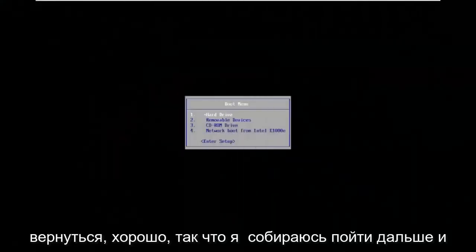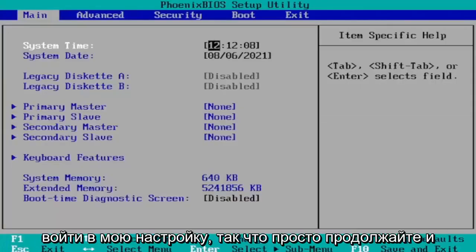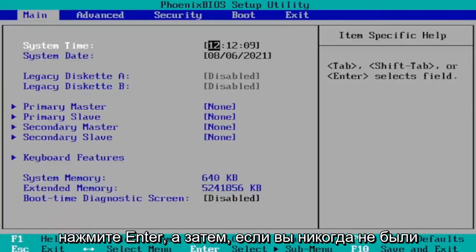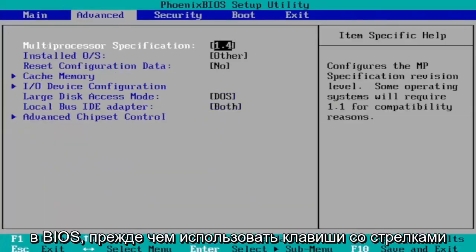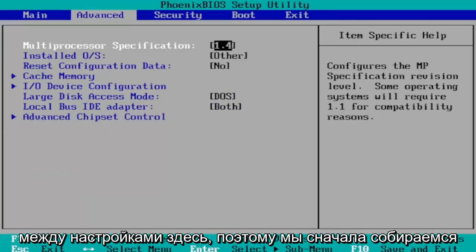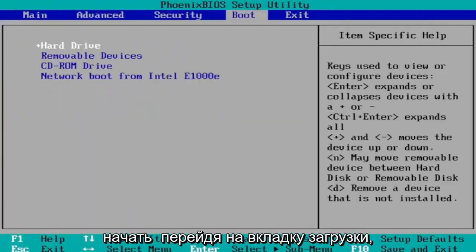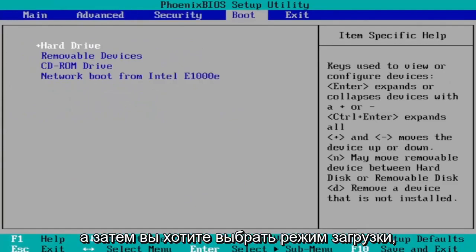Okay so I'm going to go ahead and enter into my setup. So just go ahead and hit enter. And then if you've never been in the BIOS before use your arrow keys left and right to go navigate between the settings here. So we're first going to start by heading over to the boot tab.